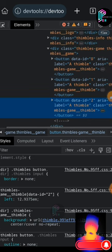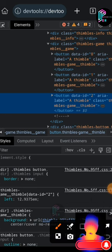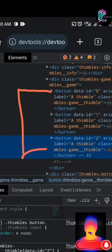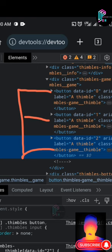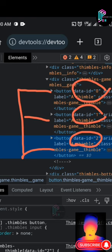Right now you can see that we have three different buttons here, and each button is indicating a cap. You can see here each has a data-id — this one is two, this one is one, and this one is zero. They use array indexing, which is why they start from zero.